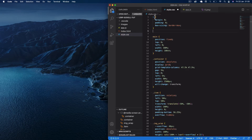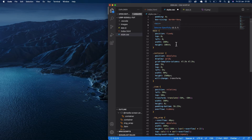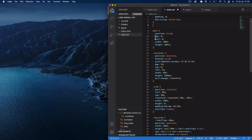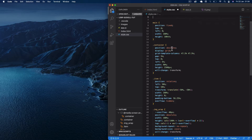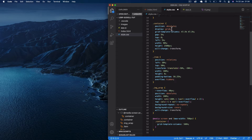Moving to the CSS — I've set the global styles with margin zero, padding zero, and box-sizing border-box to remove all default margins. The main element has position fixed and takes up the entire screen: top zero, left zero, 100% width and 100% height. Then for the container, we're positioning it absolute and using CSS grid for the display, with two columns.